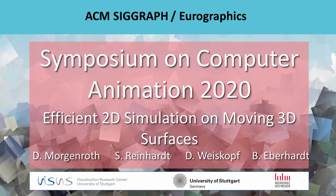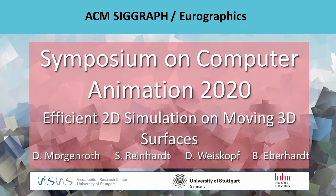Hello and welcome to the Symposium on Computer Animation 2020. In this session we present the paper Efficient 2D Simulation on Moving 3D Surfaces. My name is Dieter Morgenroth, my co-authors were Stefan Reinhardt, Daniel Weiskopf and Bernd Eberhardt. This work was done at the Visualization Research Center Stuttgart and the Media University Stuttgart.